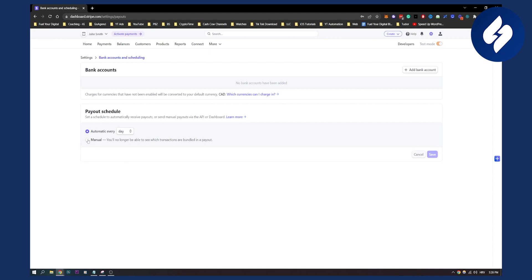You can also click manual if you want to pay out one transaction by one transaction, which is also possible. Or you can set it to automatic every day.